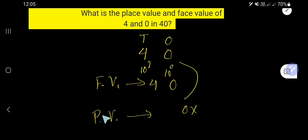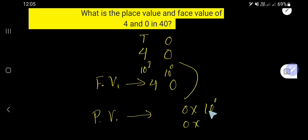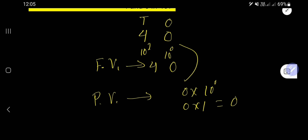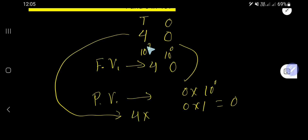So, the place value of 0 is: face value of 0 times the position, which is the ones place or 10 to the power 0. That is 0 times 1, which equals 0. Now, the place value of 4 is: face value of 4 times the position of this 4.